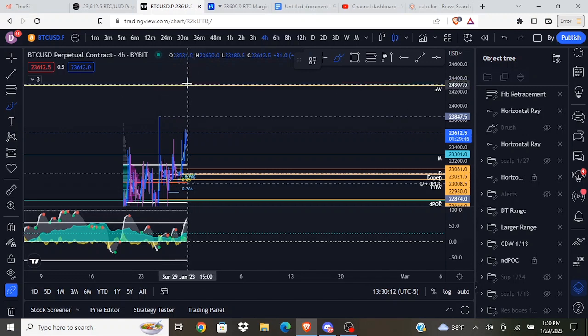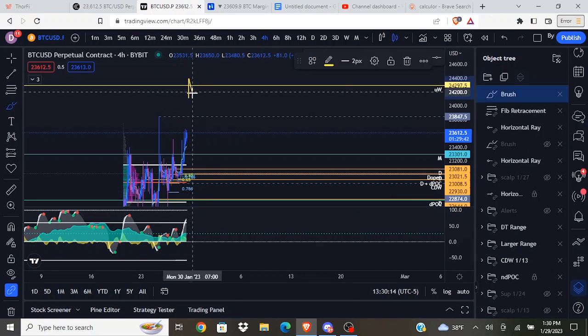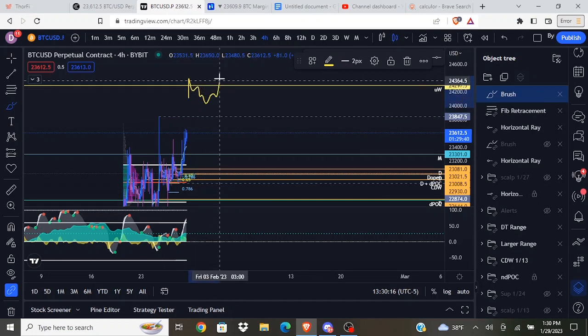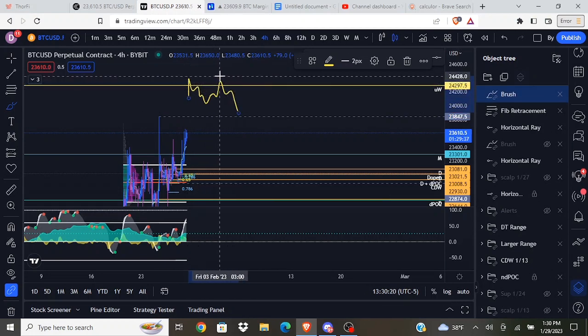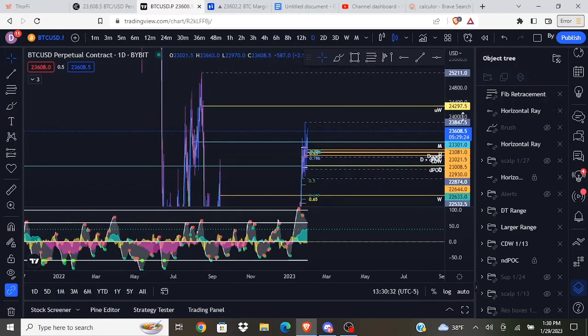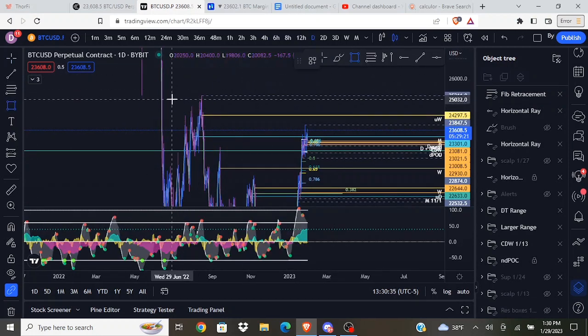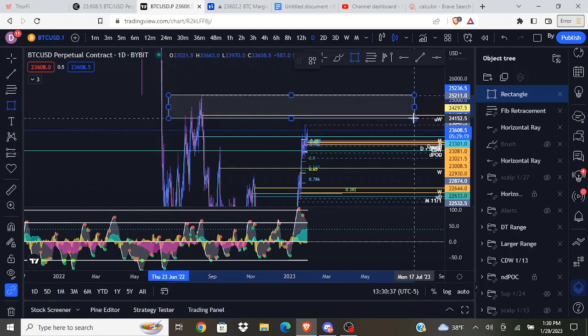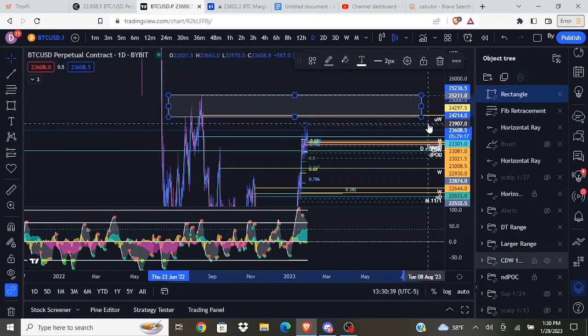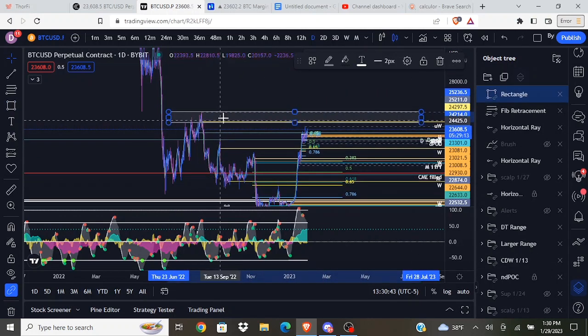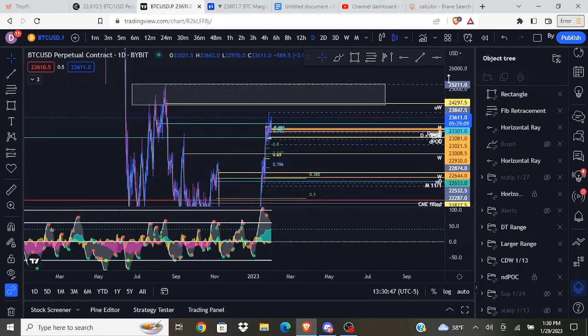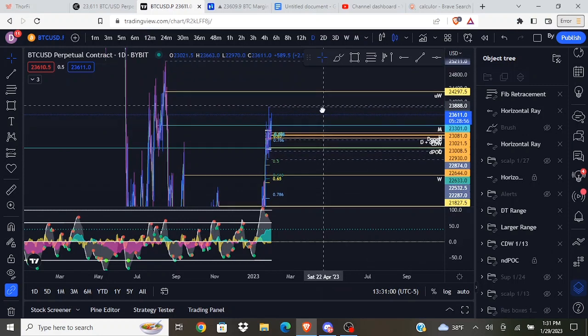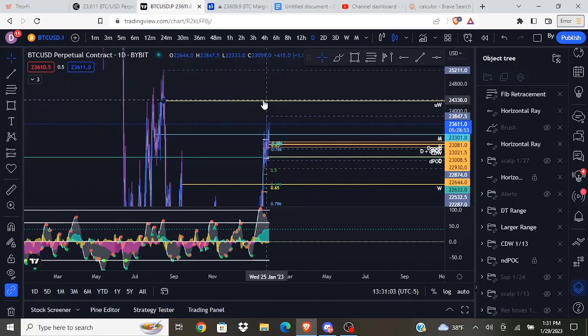At least without maybe first establishing some sort of range up here and then maybe looking for some sort of entry from that. This is also a very key area, a very key zone of resistance. We are approaching the highs of this macro range. This is going to be macro resistance. Another level I'd be watching up in this area is that untapped weekly right there.